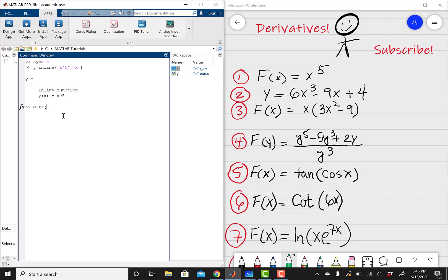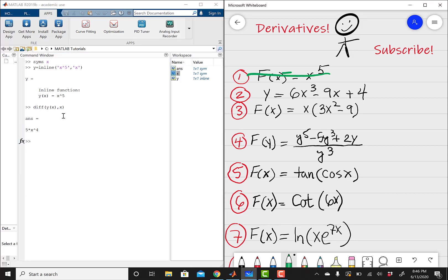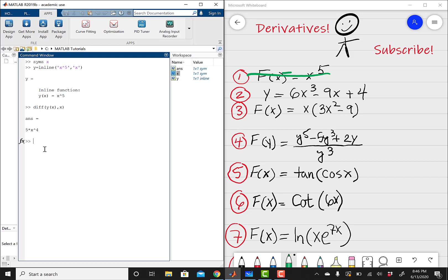You can do this derivative in your head — it's pretty much going to be 5x raised to the fourth power. And as you can see, we get 5x raised to the fourth power. That takes care of the first problem. I like to have a clean workstation, so I'm going to clear everything and start over. The second problem is y equals 6x cubed minus 9x plus 4.